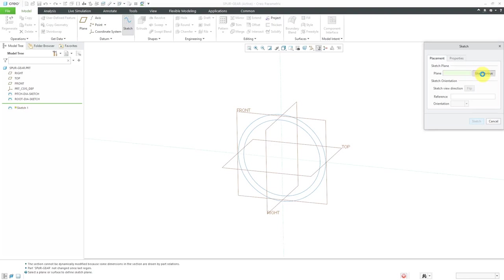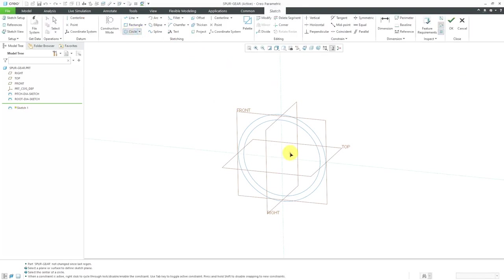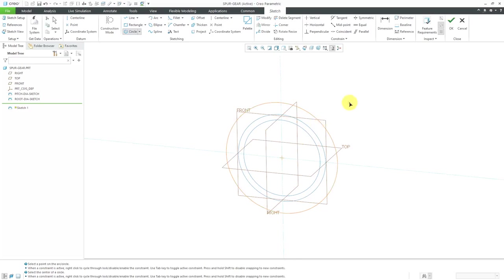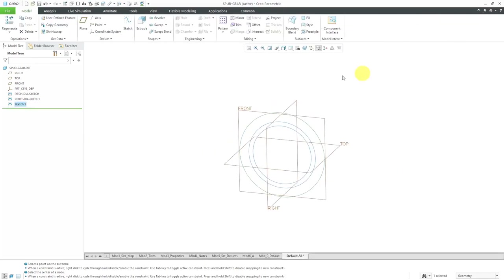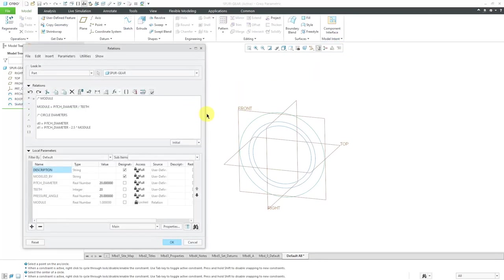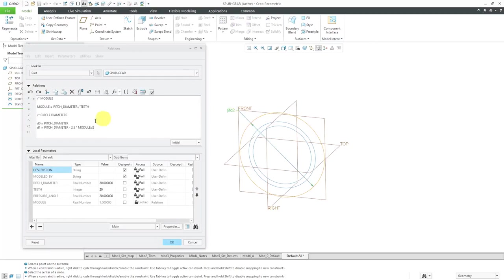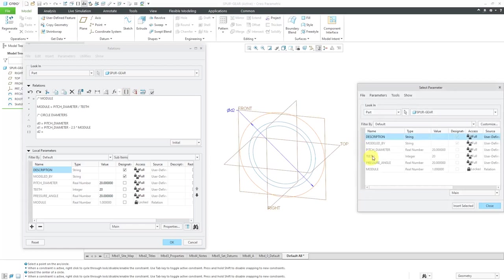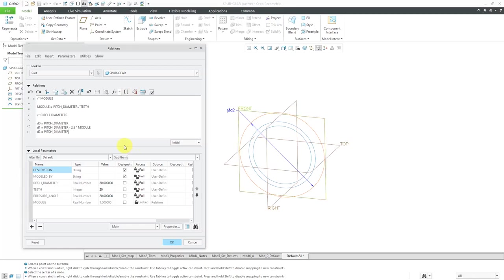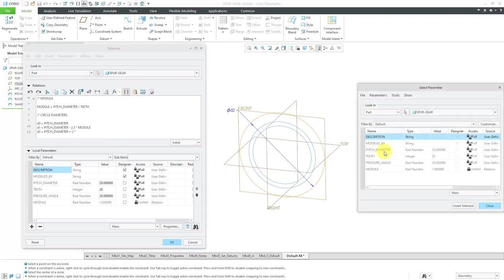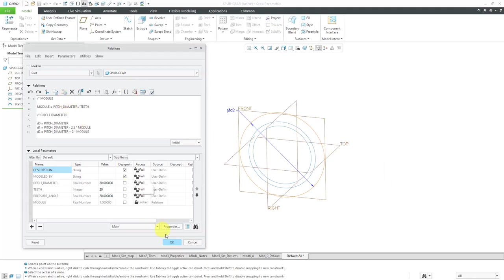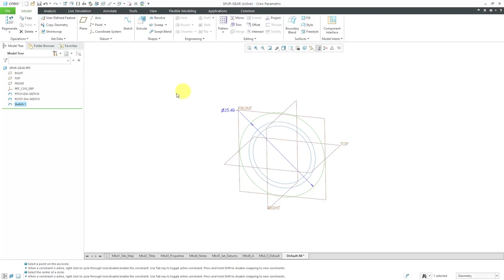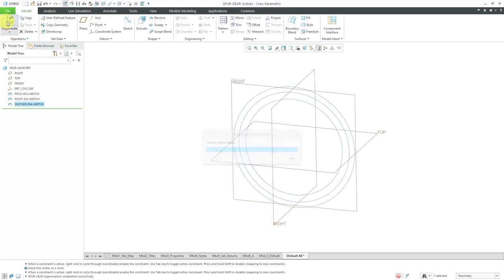The last circle that I'm going to create for controlling things. Let's use previous. I'm going to sketch a circle that will represent the outside diameter. Hit the check mark. Let's go to our relations and pick this and we have the D2 dimension. The D2 dimension, this is going to be equal to, I'm going to use the insert icon, pitch diameter, plus two times module. That is good. Let's click the OK button. Rename the feature and regenerate so that everything gets updated.